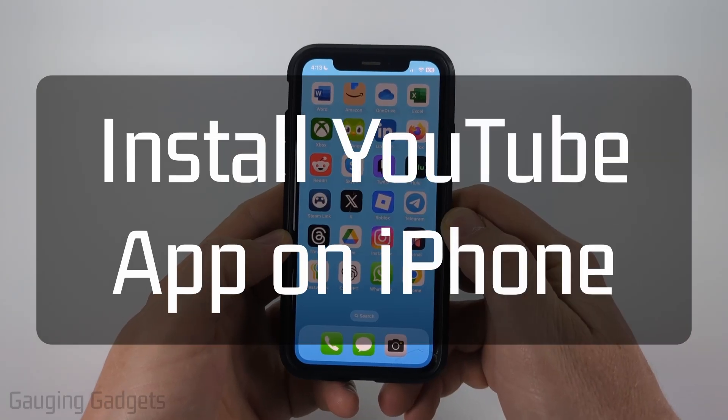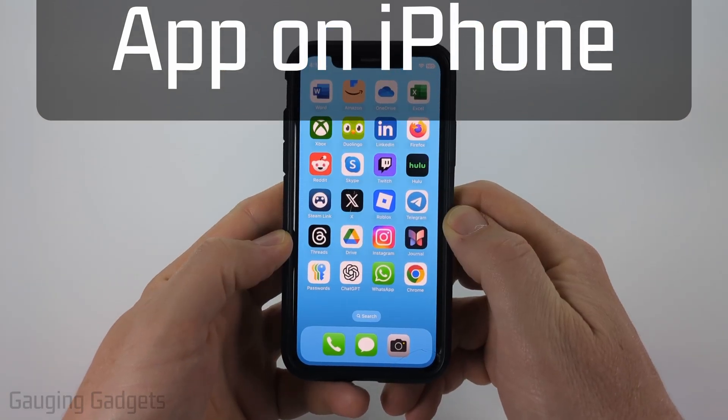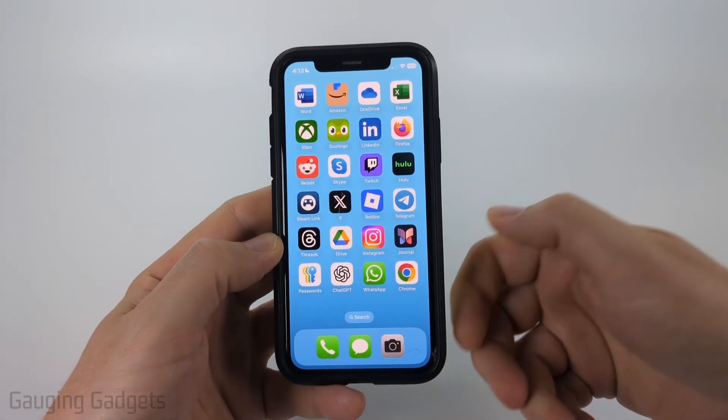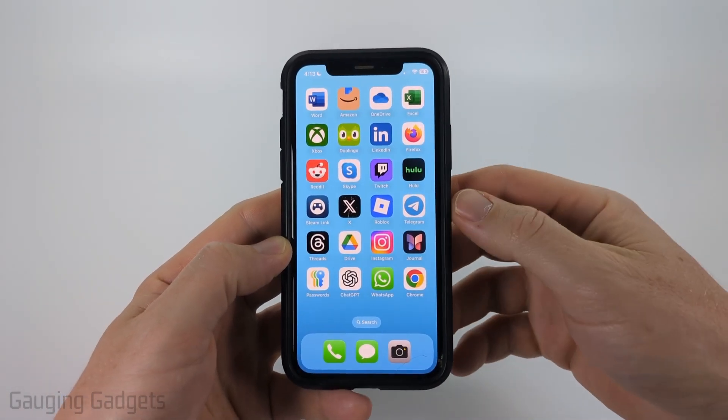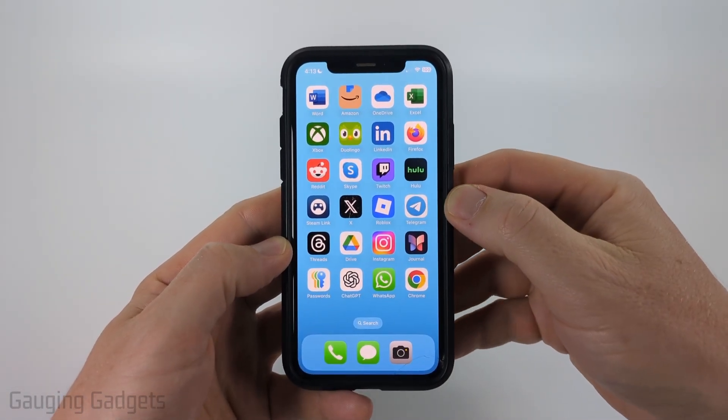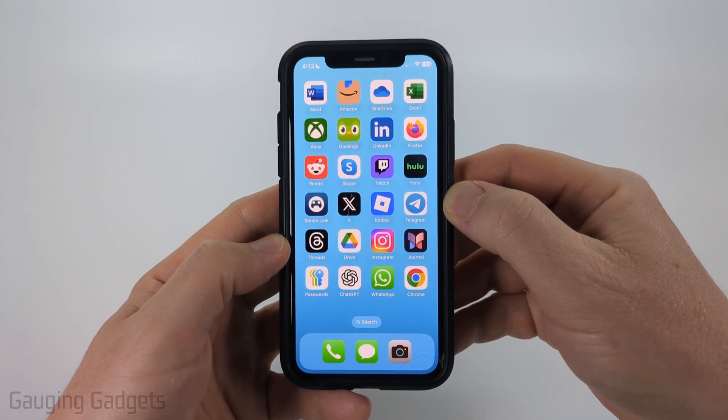How to install the YouTube app on an iPhone. In this video, I'm going to show you how to open up the App Store on your iPhone and install the YouTube app.